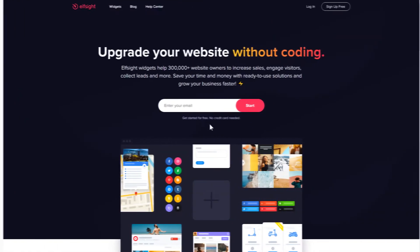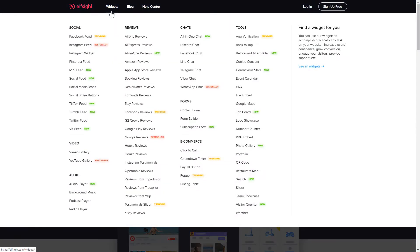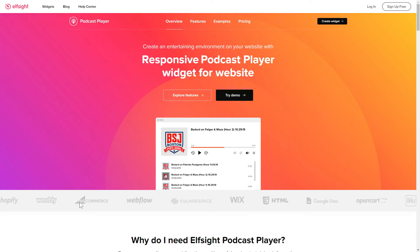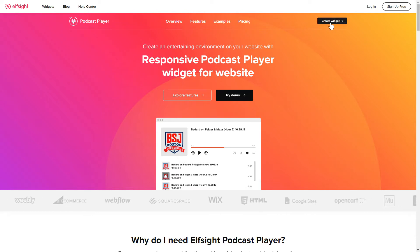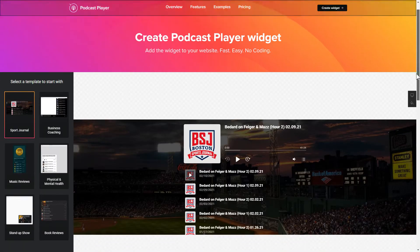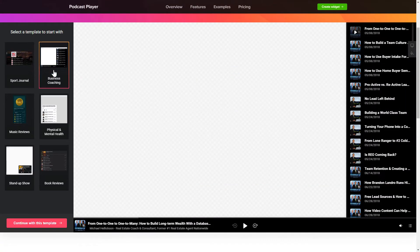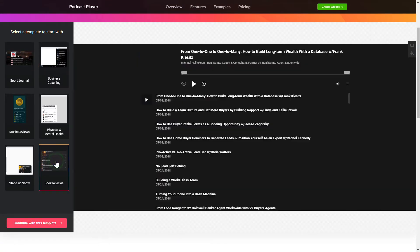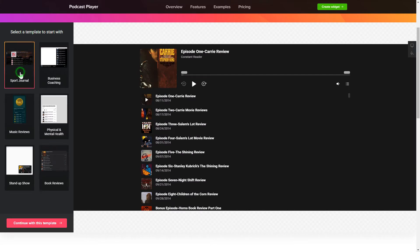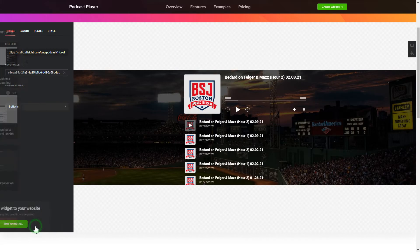First of all, let's go to Elfsight.com and choose the Podcast Player widget in the menu list. Click Create Widget. You can find the direct link in the video description. So let's create your widget — begin by choosing a template that suits your case best. Click Continue with this template.